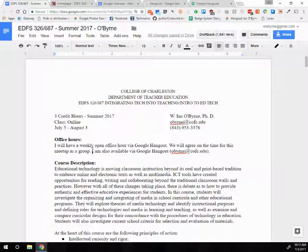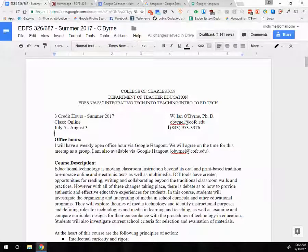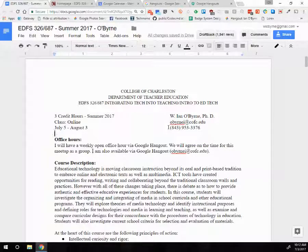My name is Ian O'Byrne. The easiest way to get in touch with me is through my email address. My phone number is listed there, but it's pretty much pointless to call. If you leave a message, I won't see it until I'm back in my office, so that really is not one of the good ways to get in touch with me.